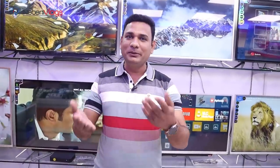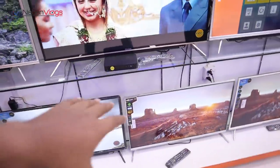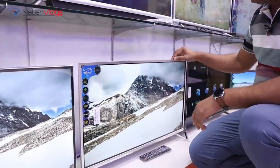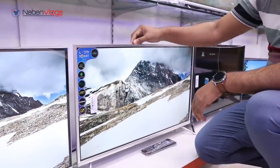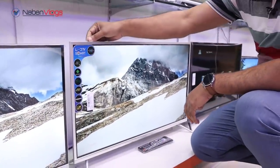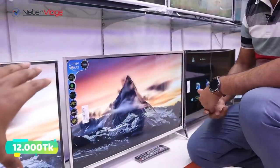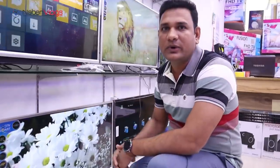I will tell you the price on the model. It has the price, the price is the price, and it is the Smart TV.